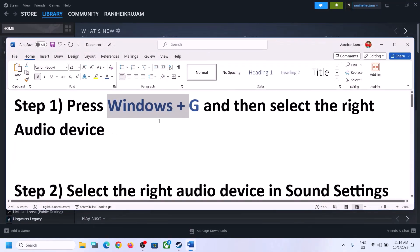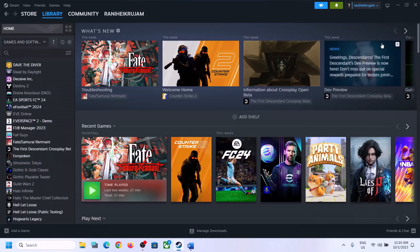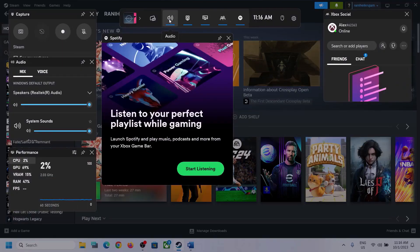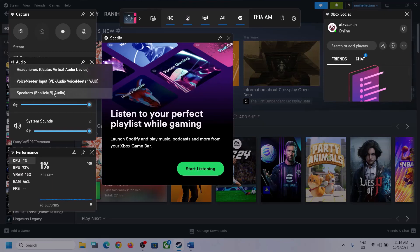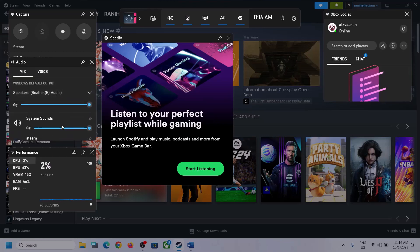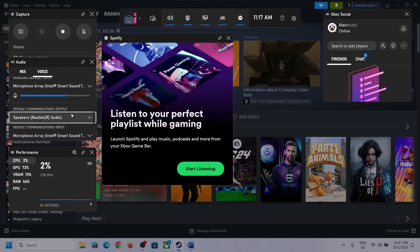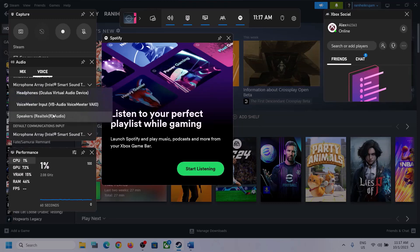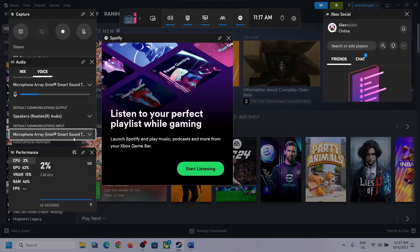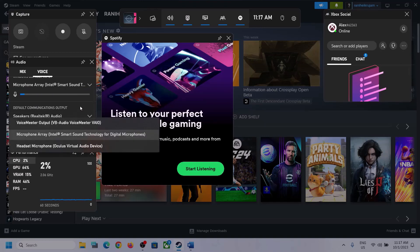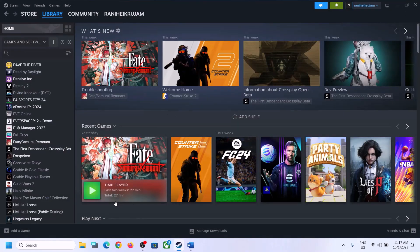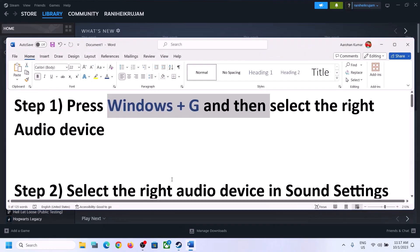The first step is to press Windows plus G on the keyboard to open Xbox Game Bar. At the top you can see the speaker icon — click on it to see the Audio panel. Select the right audio device by clicking the down arrow and choosing the speaker you want to use. Scroll down, and if you find the game in the list, make sure the volume is set to maximum. Then go to Voice and also select the right audio device there — for Speaker Communication Output, select your device. In my case it's Realtek audio, so whichever headphone or speaker you are using, make sure you select that particular device. Then launch the game and check.